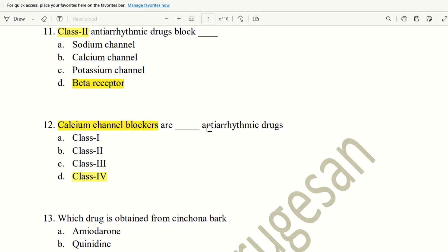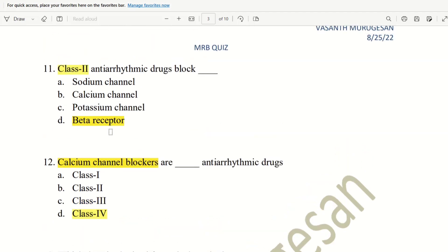So, total of 4 categories. And then, 4th category, calcium channel blockers. 2nd category, beta blockers. In case, 3rd class category, potassium channel blockers. First, class 1, sodium channel blockers.